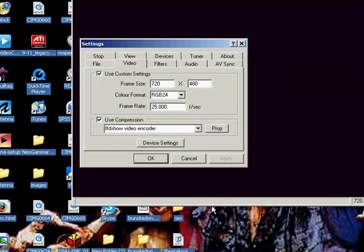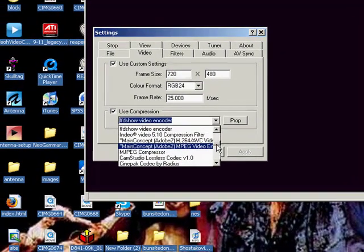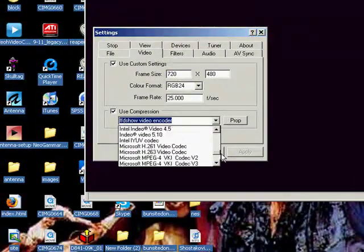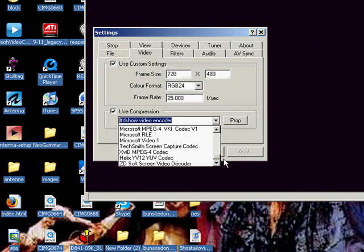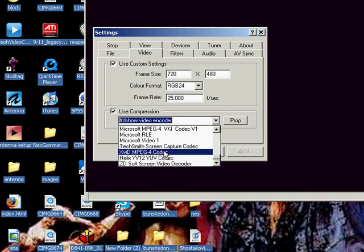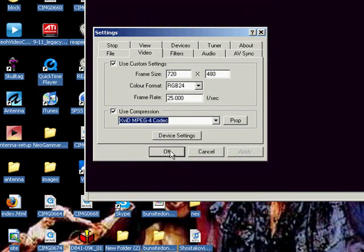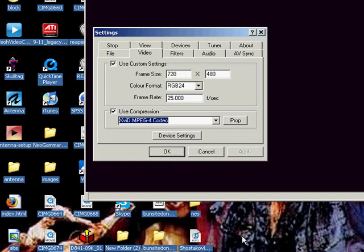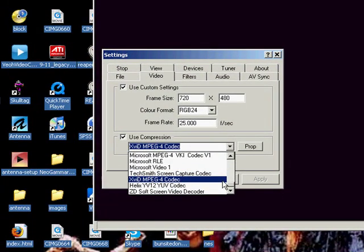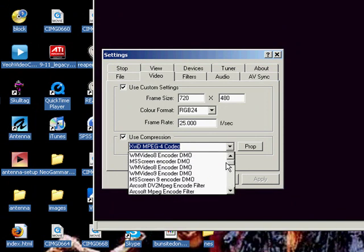So if you tick this box here, use compression, you can pick from the different codecs that you might have installed in your computer. I'll put a link in the description bar for this one, which is Xvid, the MPEG-4 codec. That's quite good. That compresses it quite well.